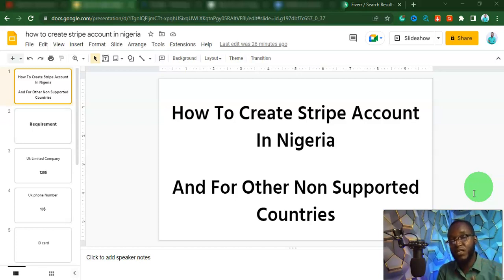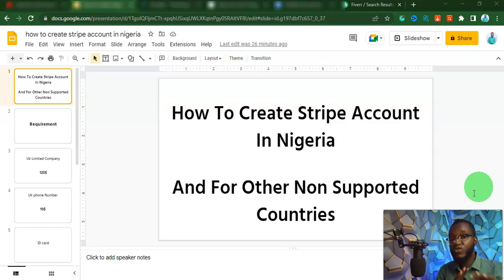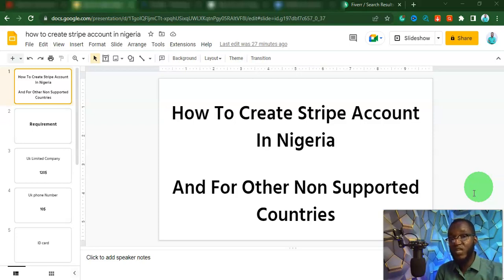You don't want your money to be trapped in a Stripe account, and you want to follow the legal way. So the way I'm going to show you right now is the legal process on how to open a working Stripe account. Without further ado, let's jump right into it.